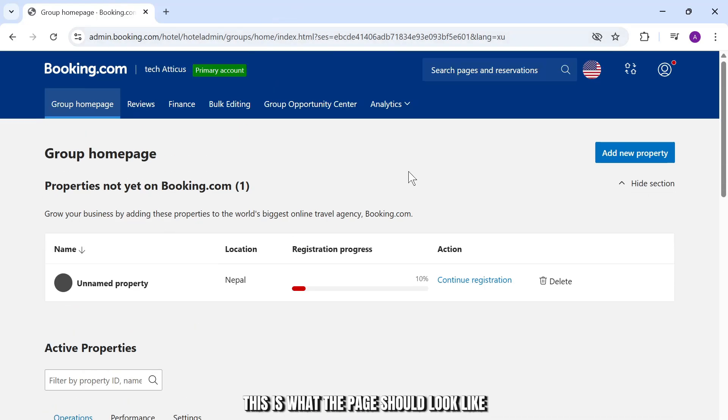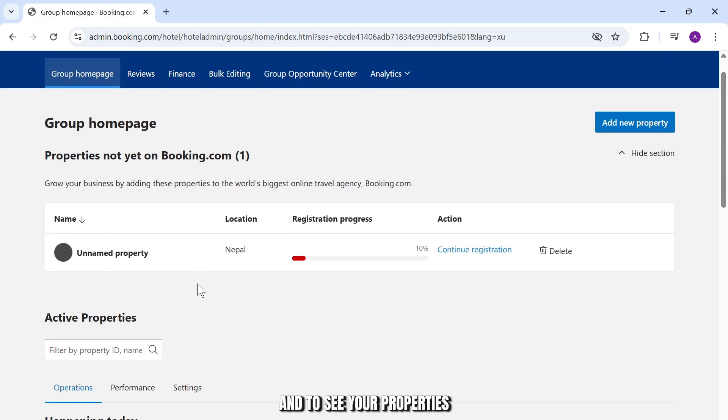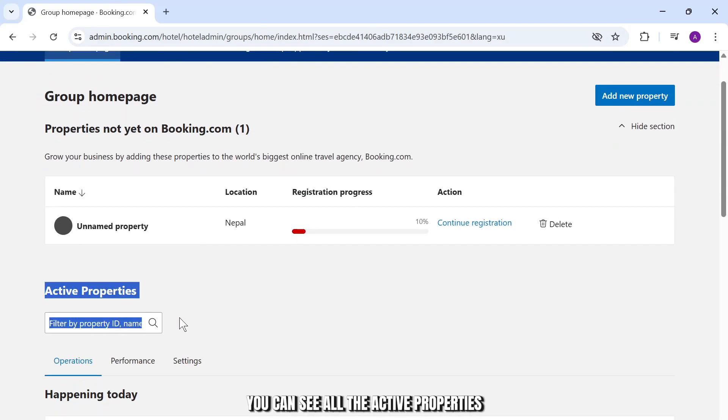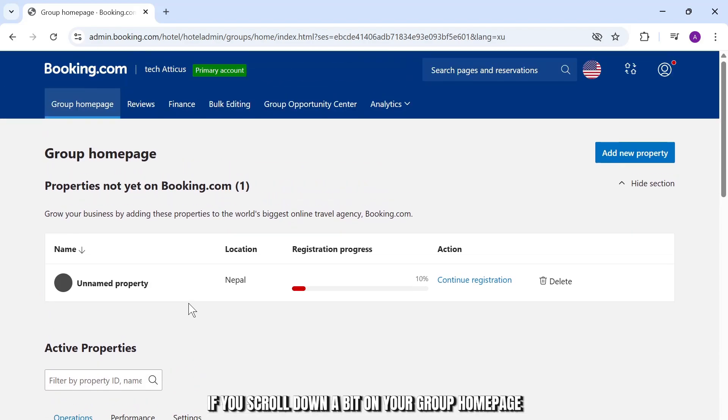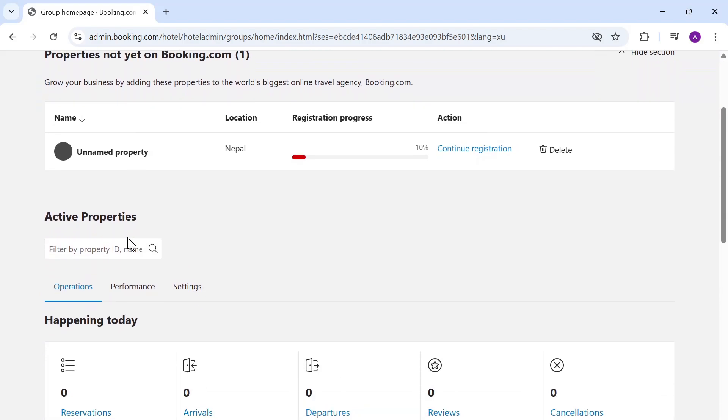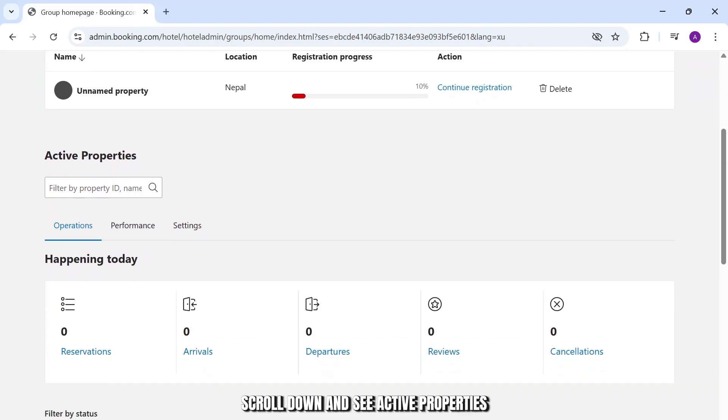So after you're here this is what the page should look like. To see your properties you can see all the active properties if you scroll down a bit on your group homepage. Scroll down and see active properties.